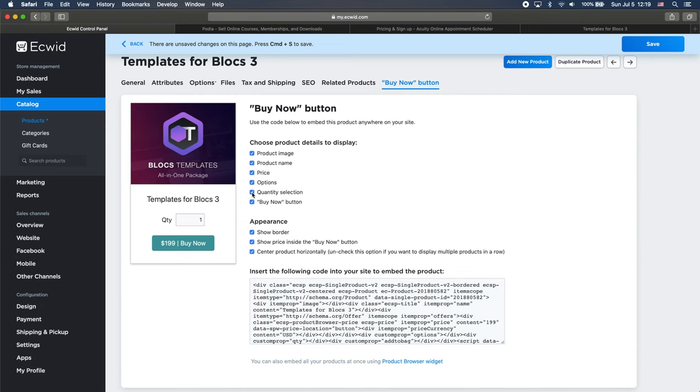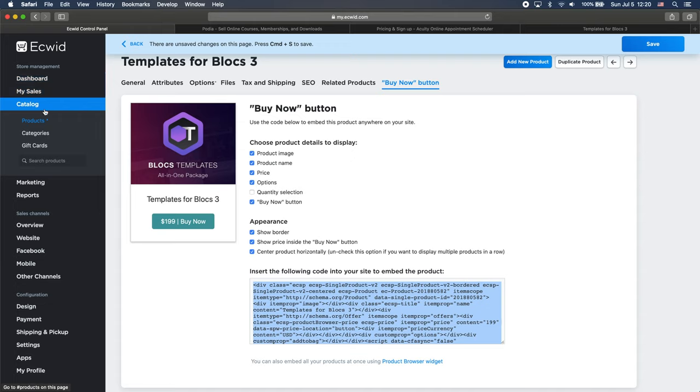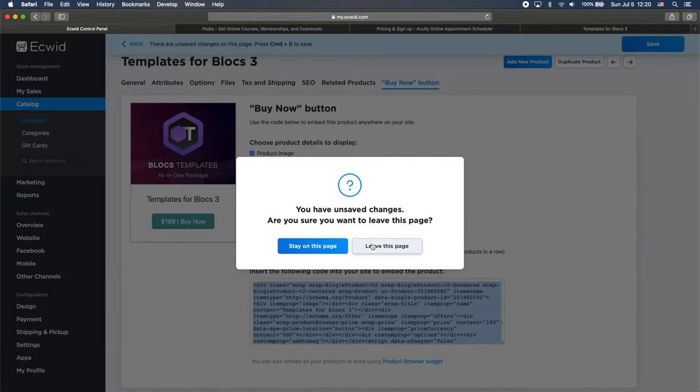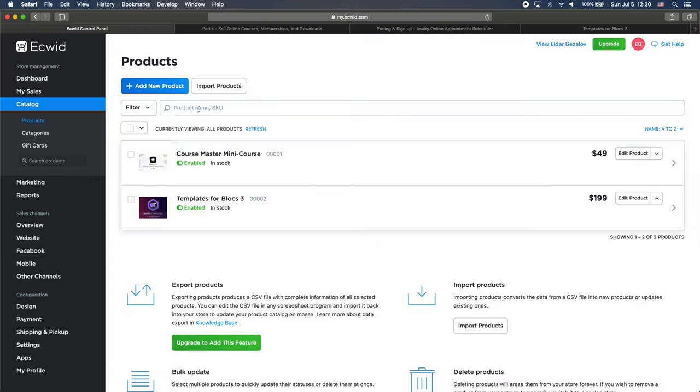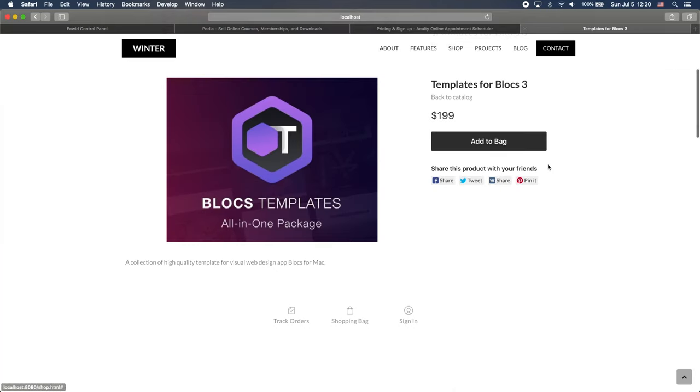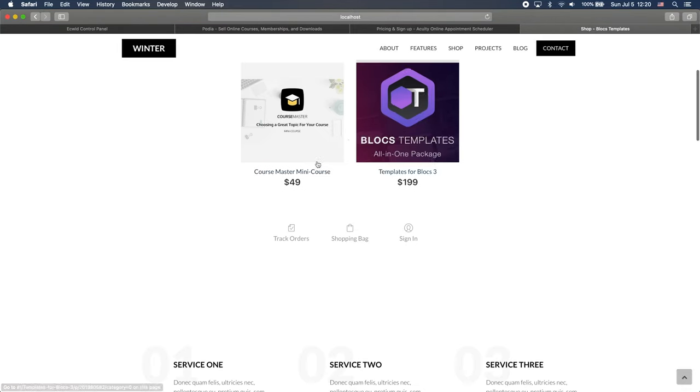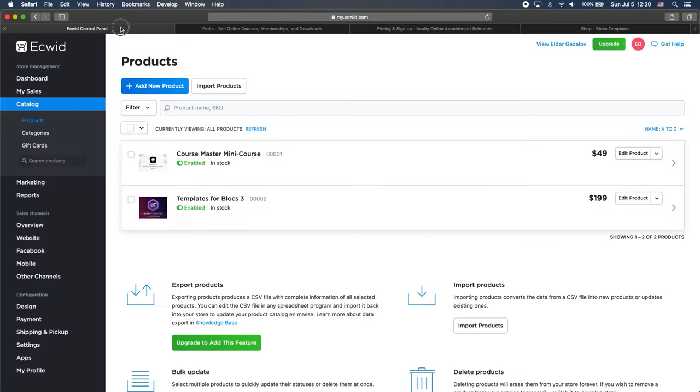We can maybe add some other options here and just copy this code. If we want to embed this just one product on some of our pages. But for this video, of course, we have embedded the full store. So now let me actually create a new product like you see on our preview. Now we have two products like that. Let's add another one. So I will be adding new product.